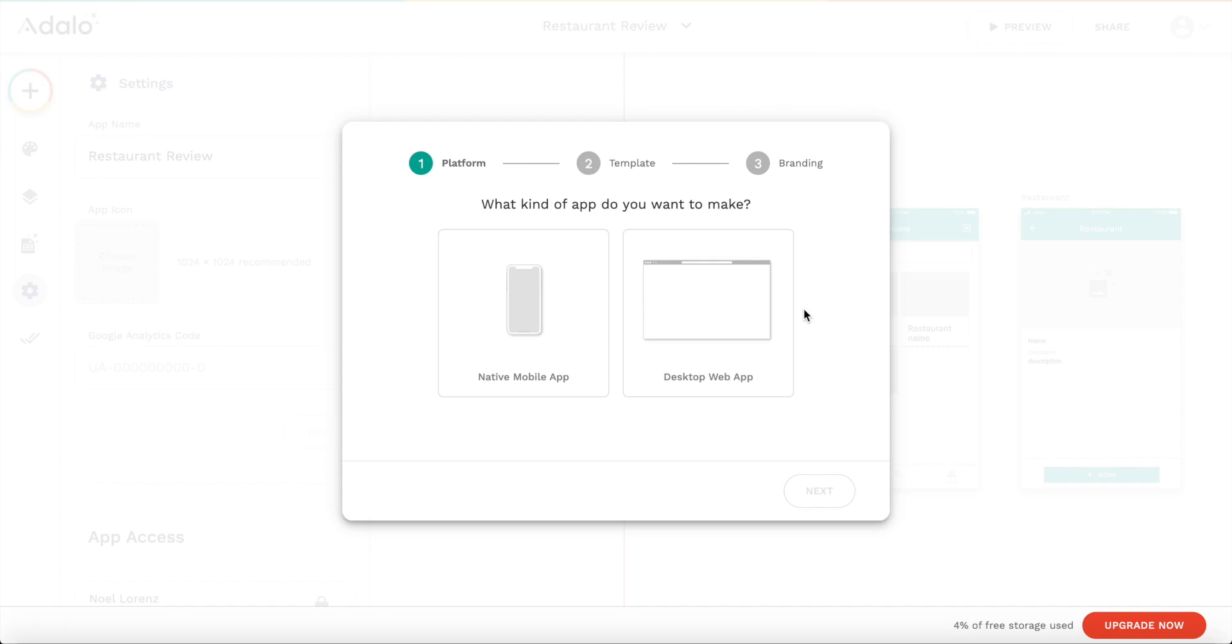Today we'll be building a mobile app using adalo.com, and we'll be building a used car marketplace. Basically a directory of used cars that are for sale. Users will be able to browse through all used cars, contact the owner, see information, and of course also post their own listing.